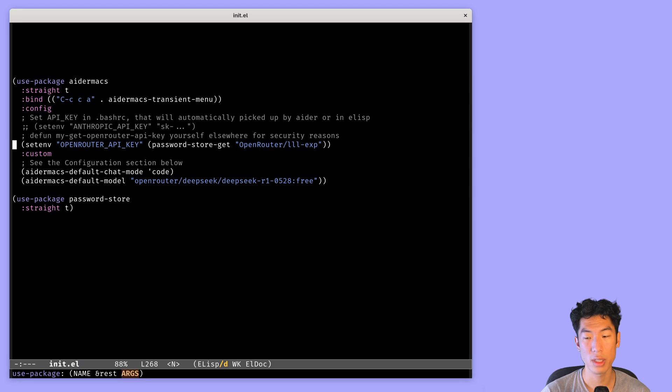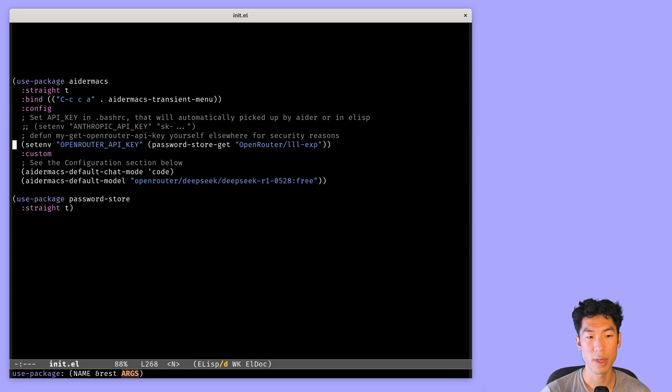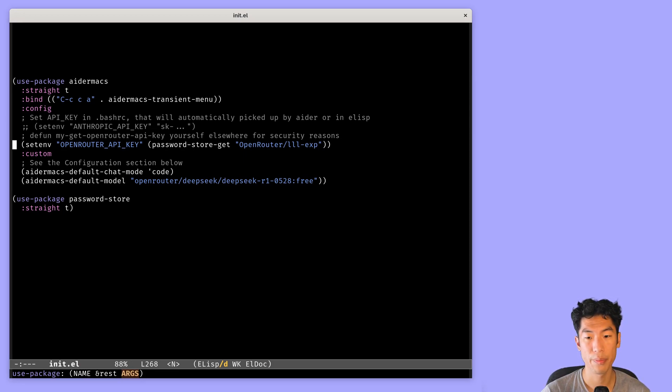And then I set the environment variable for OpenRouter API key using an Emacs package called passwordstore.el, which lets me get the API key from my password manager. You can also define your own function to read the API key from another file if you want.